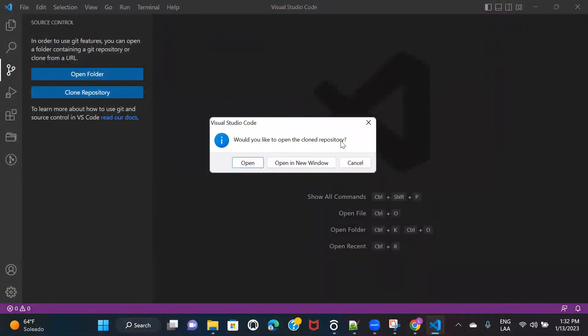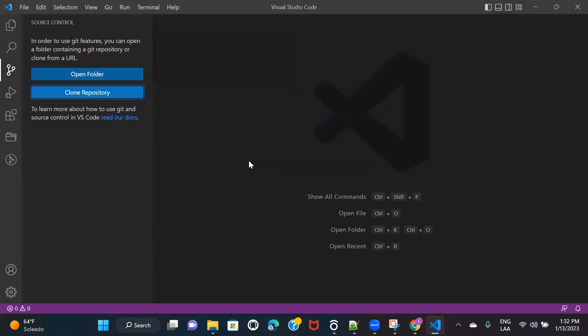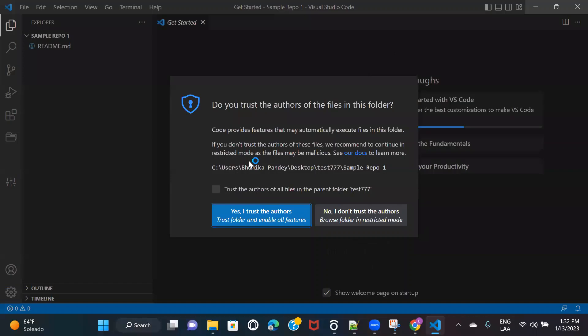So it has already cloned for me. And now it is asking me whether I want to open the cloned repository or not. So I'll click on open. And here you need to click on yes, I trust the authors.